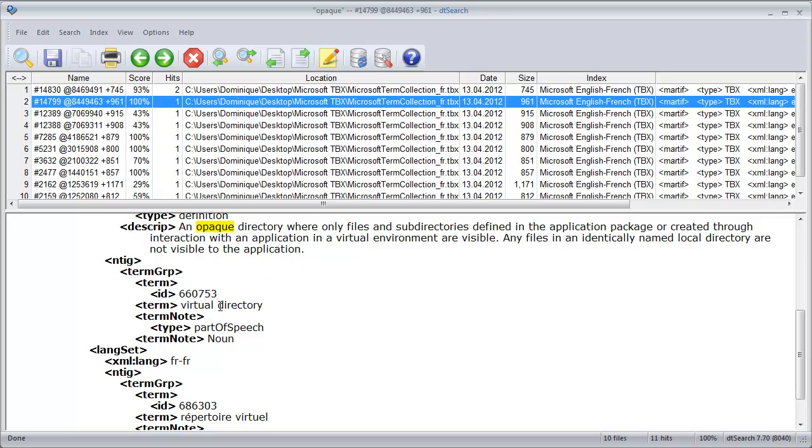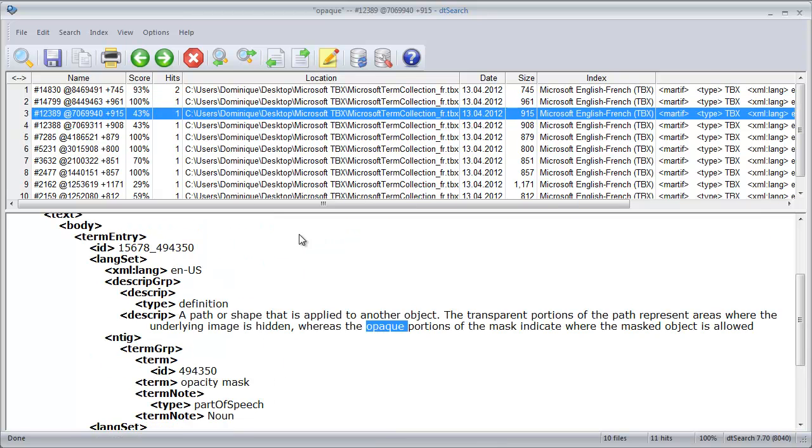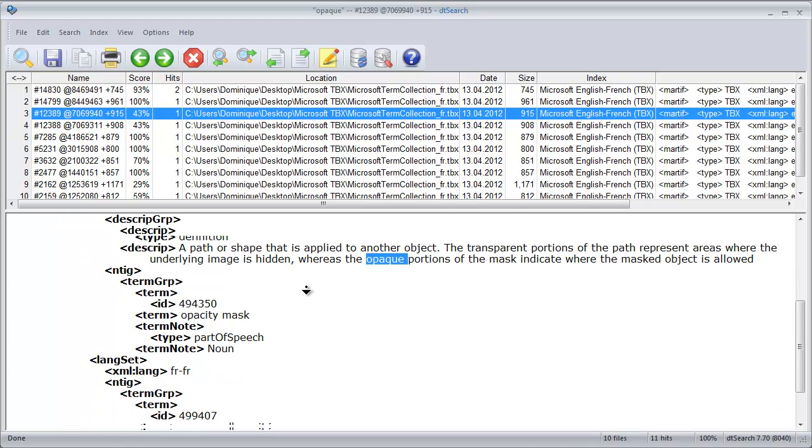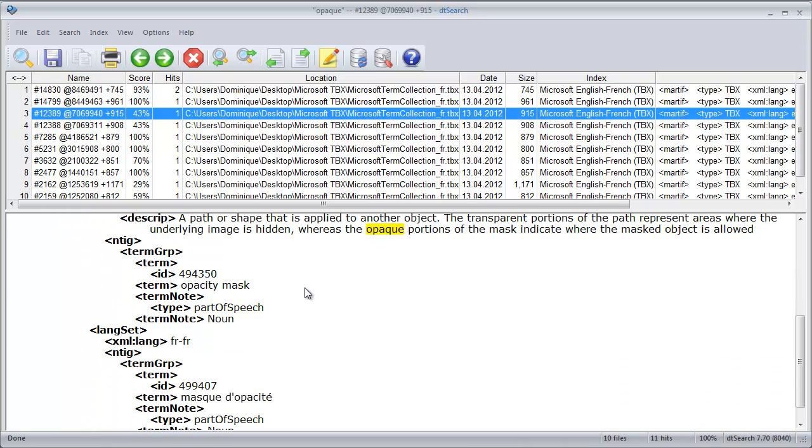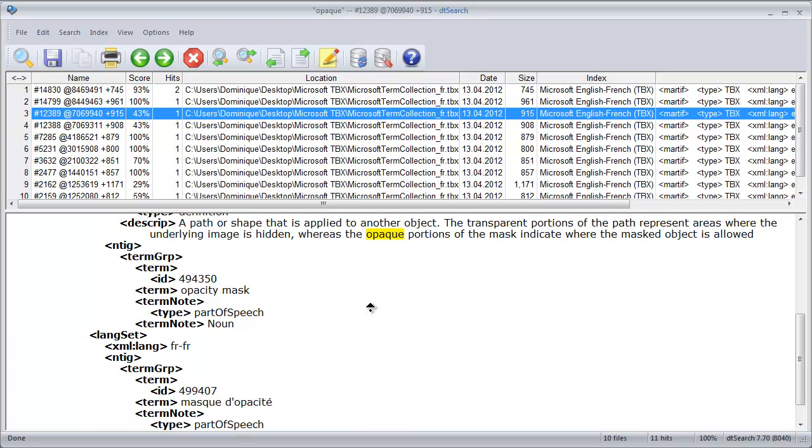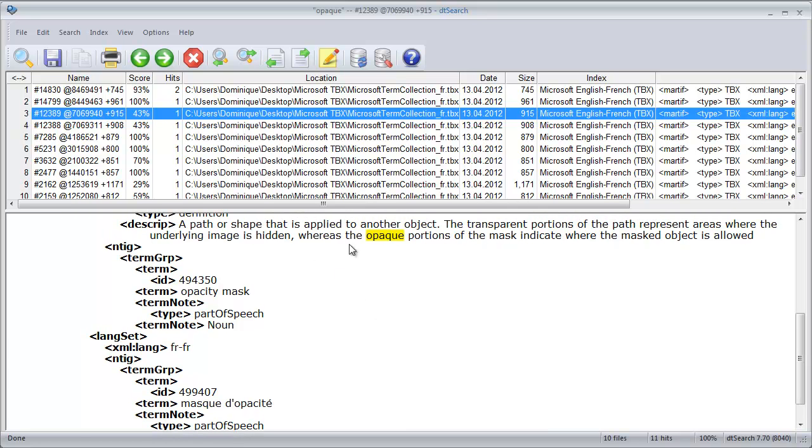And here I can see that the word opaque is found in the description field for other terms like virtual directory, repertoire virtual, or the next one is opacity mask, mask d'opacité, and in each of them the word opaque is also found in the description field.